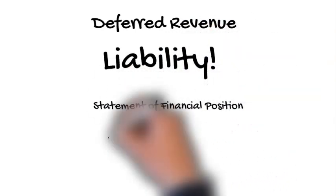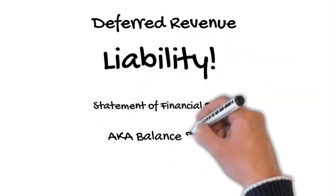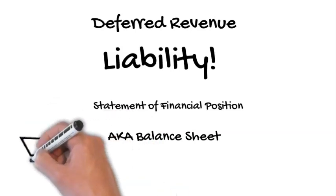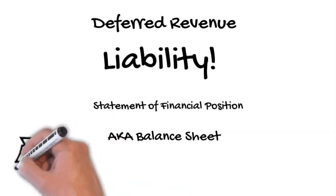It is reported on the Statement of Financial Position, also known as the balance sheet, under the liabilities section.